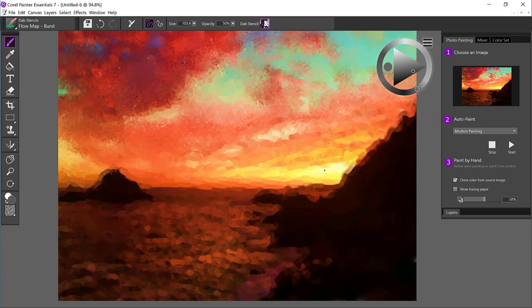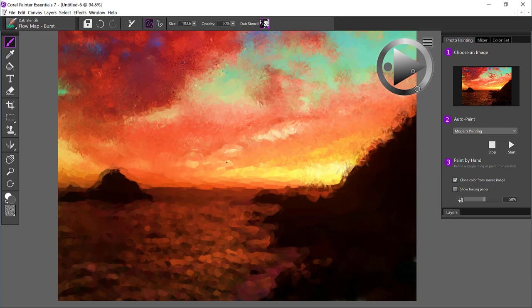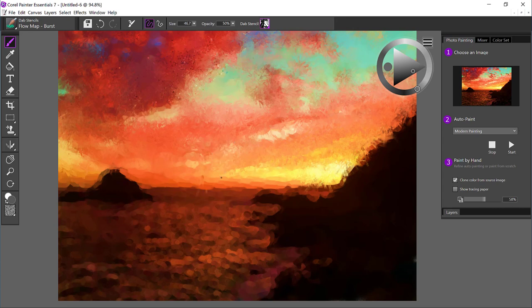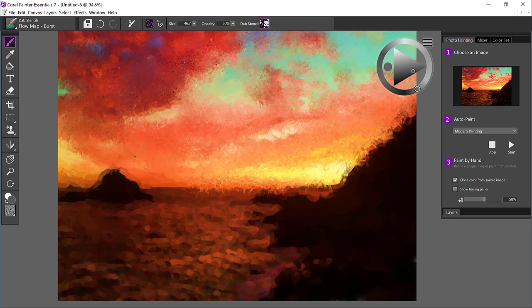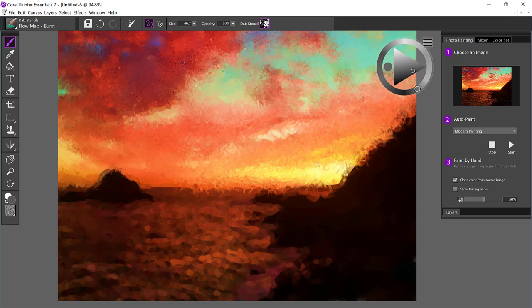And you also have different brushes, such as a soft cloner, where you could bring the photo back in if necessary. So the smaller the brush, the more detail you're going to bring in, the larger the brush, the less detail. And it's a really good starting point here.